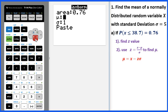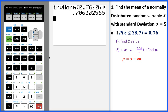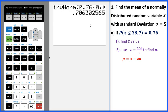Since this is a z distribution, the mean is 0 and standard deviation is 1. We call this z value 0.706 as three significant figures.